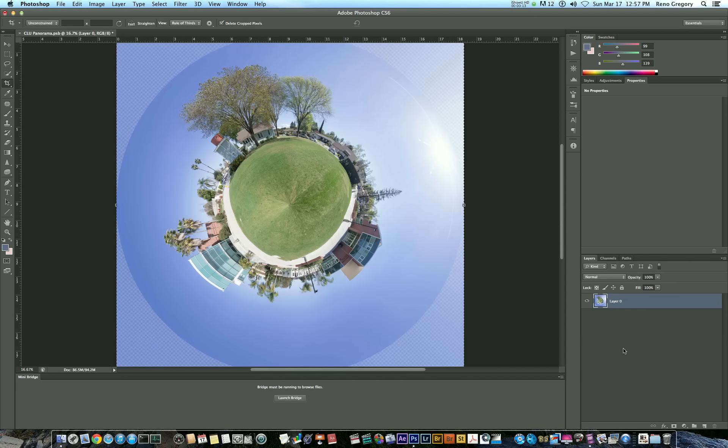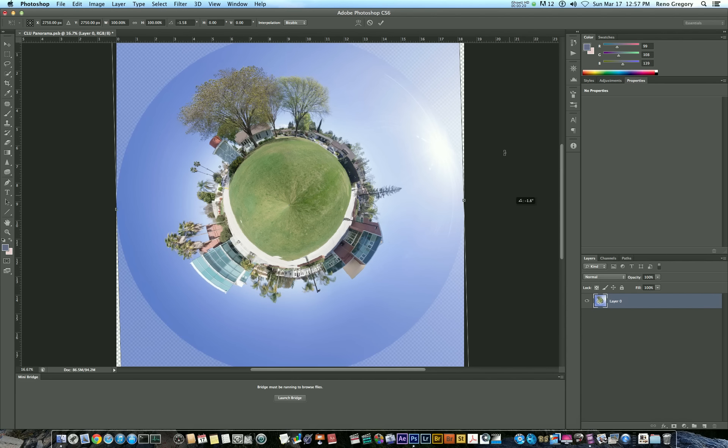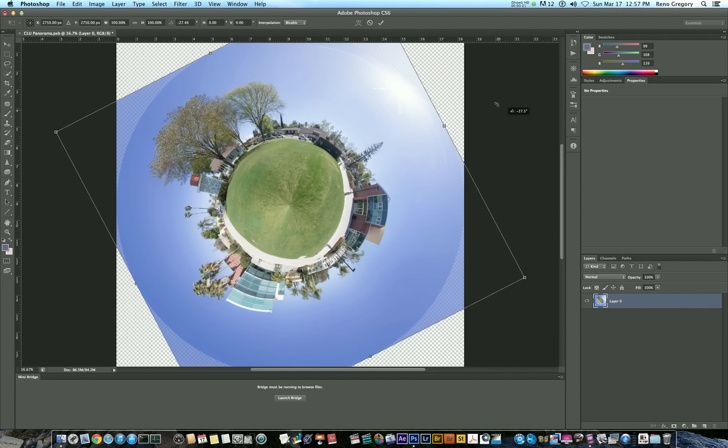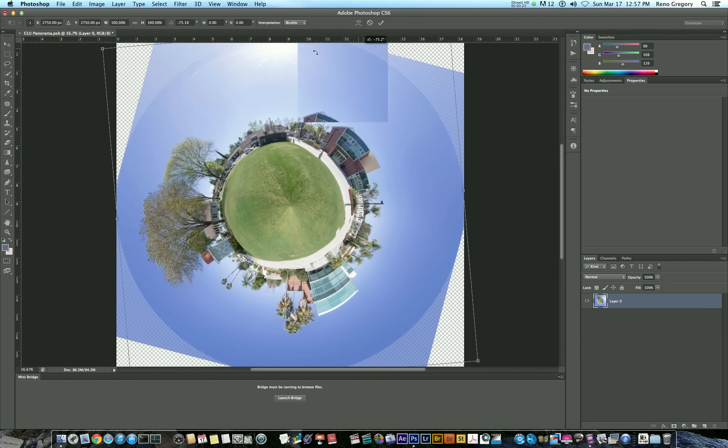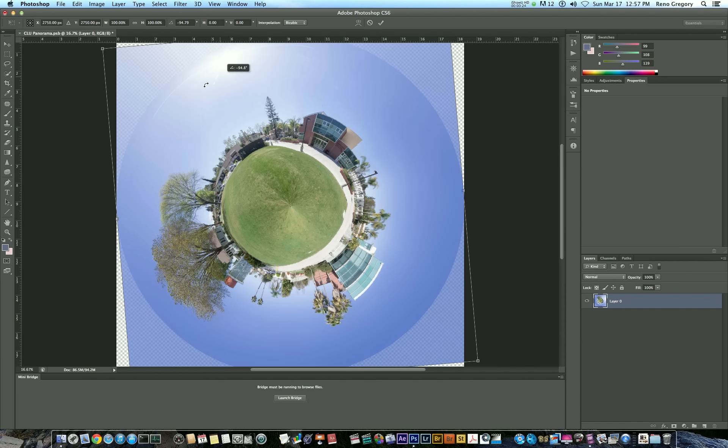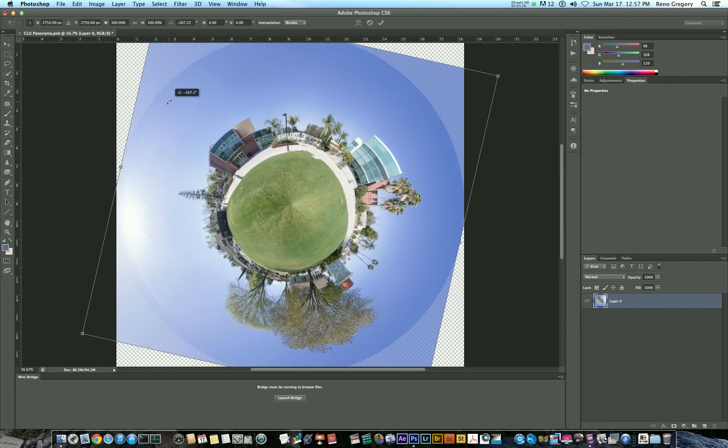So once you're satisfied with the results, here's where you can rotate your image. Just hit Command-T with your layer selected and you can rotate what you want to be on top or on the bottom, et cetera.